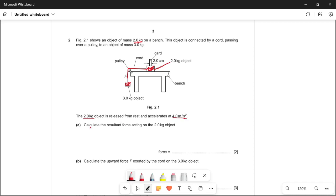Part (a): calculate the resultant force acting on the 2 kg object. To find the resultant force, we use F = ma. The mass is 2 kg, so it's 2 times 4, which gives 8 newtons. So the force is 8 newtons.